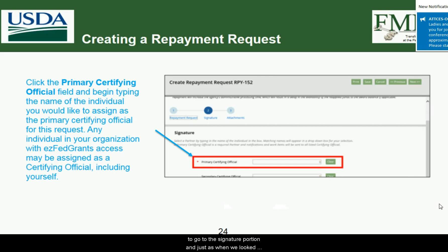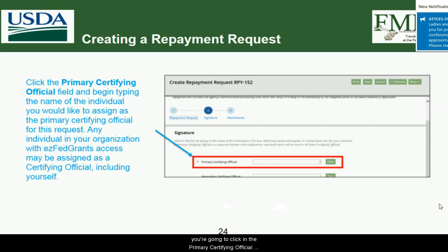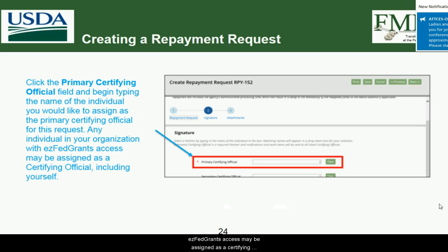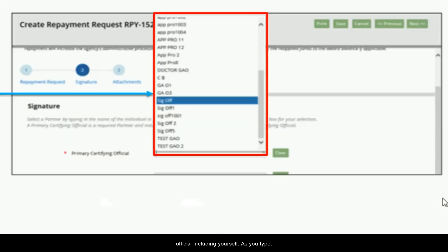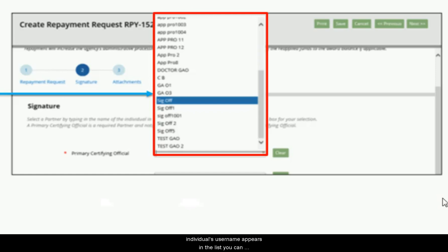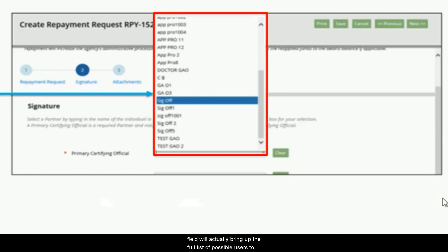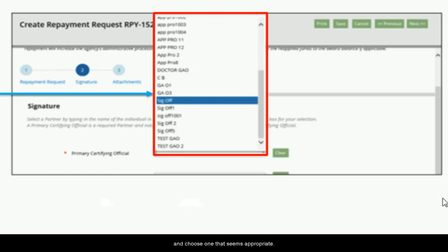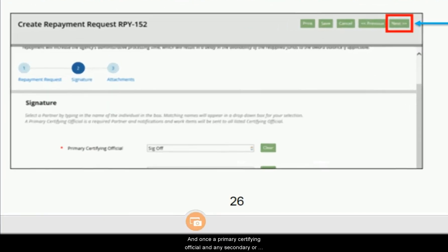Now proceed to the signature portion. Click into the 'Primary Certifying Official' field and begin typing the name of the individual you'd like to assign. Any individual in your organization with EasyFedGrants access may be assigned, including yourself. As you type, a list of available users will appear below the field. Click the desired individual's username to select them. Pressing the down arrow before typing will bring up the full list of possible users to scroll through and select from.